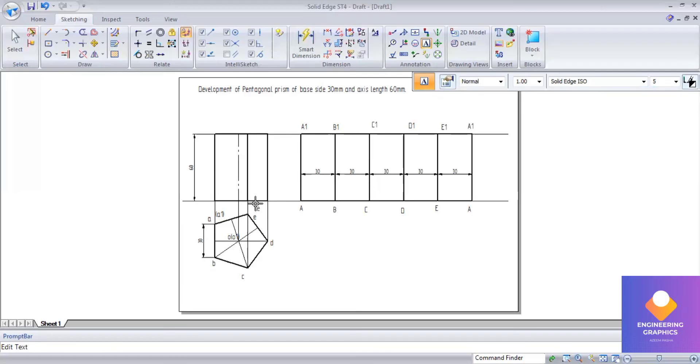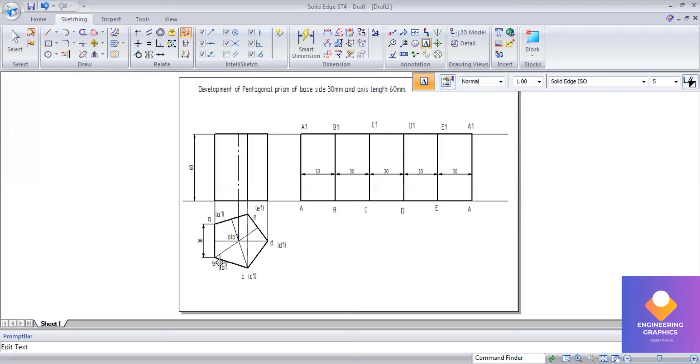So that you can understand it is a prism. It is having two faces: top face and bottom face. Top face notation is ABCDE and bottom face notation is A1, B1, C1, D1, and E1, and it is written within brackets. In the same way we write for the front view.